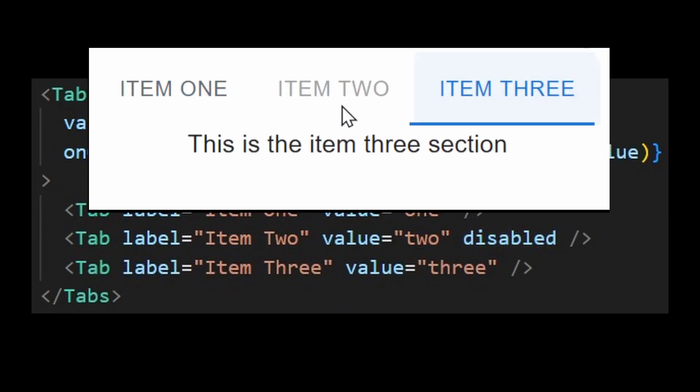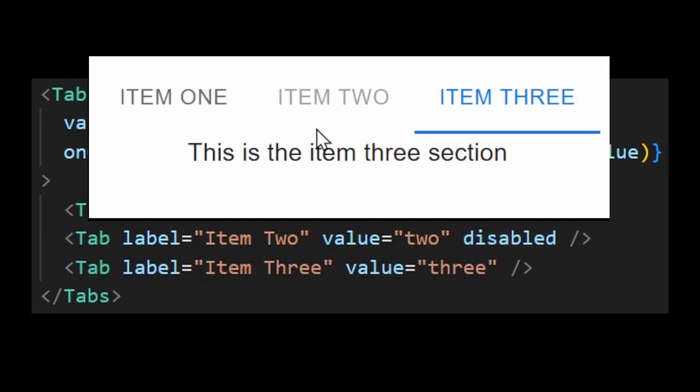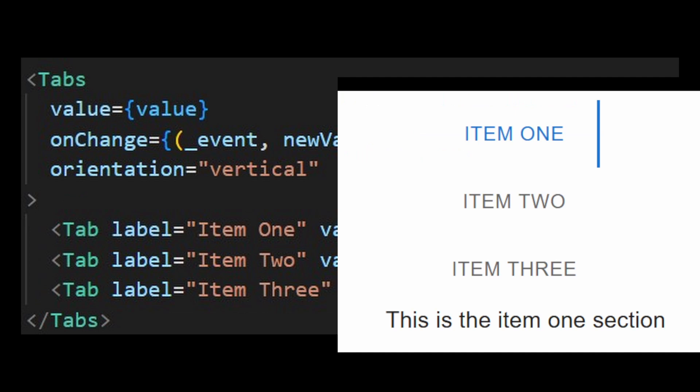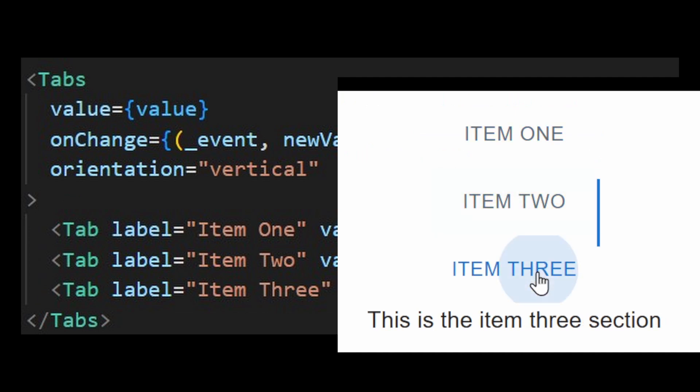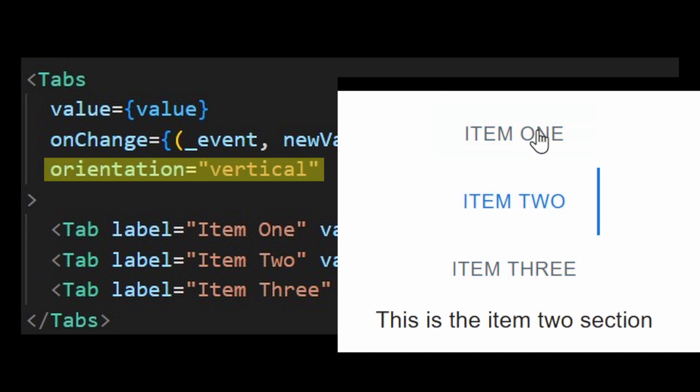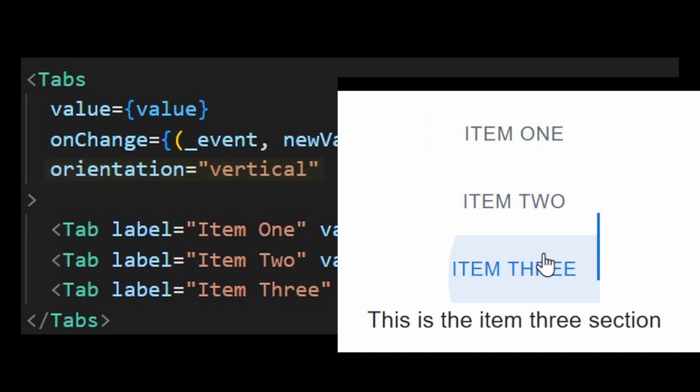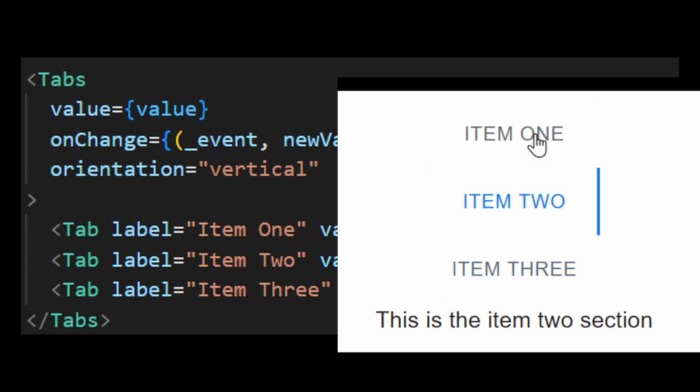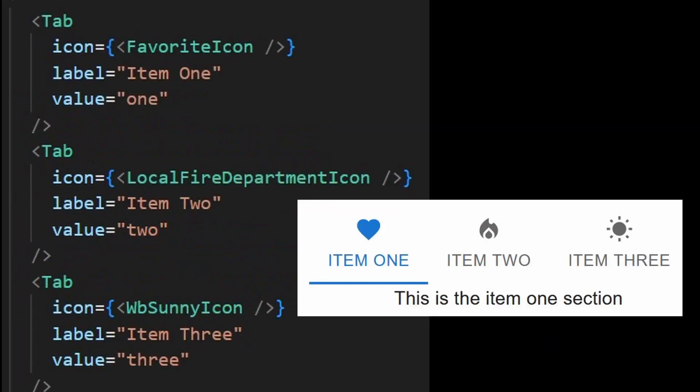You can also disable your tabs with a disabled prop which will make it unclickable. For vertical tabs, you can change its orientation to vertical and all scrolling behaviors will also change to vertical. Icons are also possible with the icon prop.